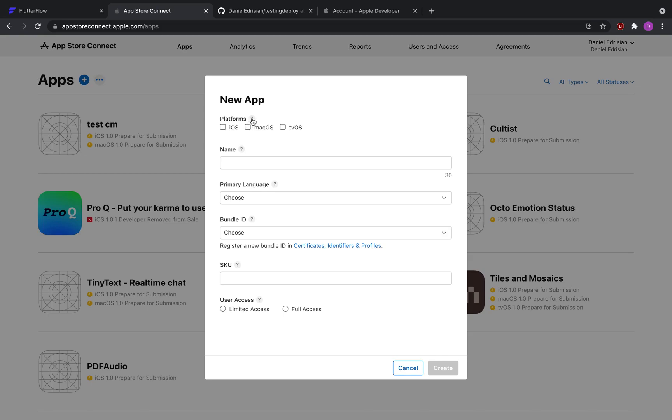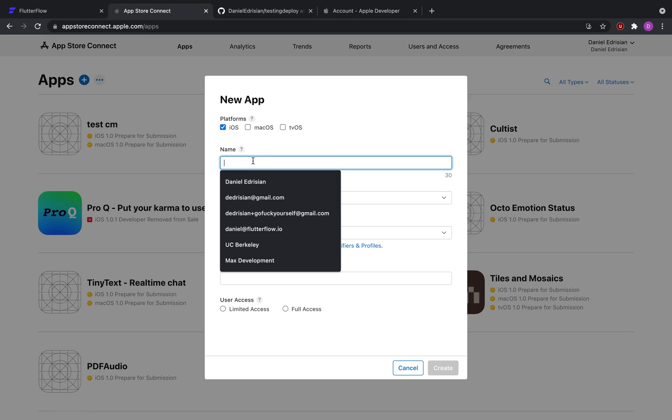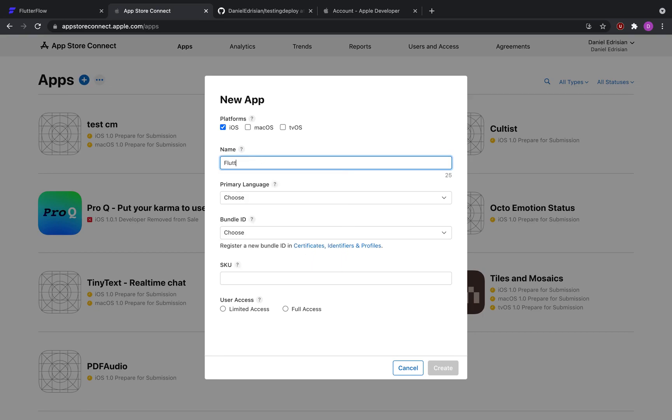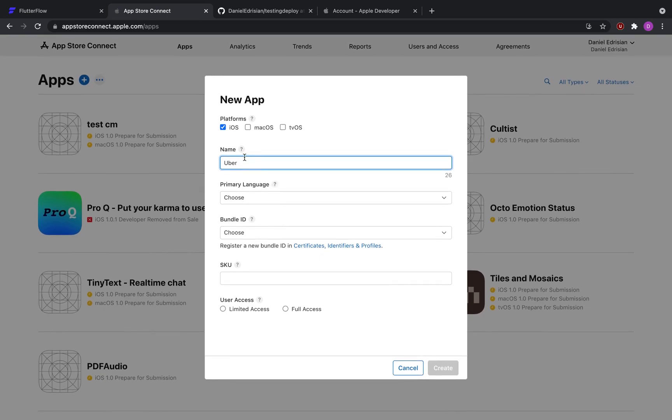And now select the platform that you're building. In our case, that'll be iOS. Give it a name, give it a unique name, so something like Flutter Flow testing app. If you notice, if we go something like Uber, which is already taken, we will get into some issues. So make sure you select a unique name here.